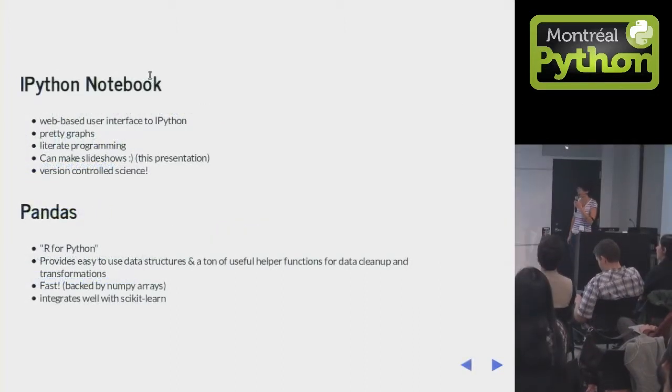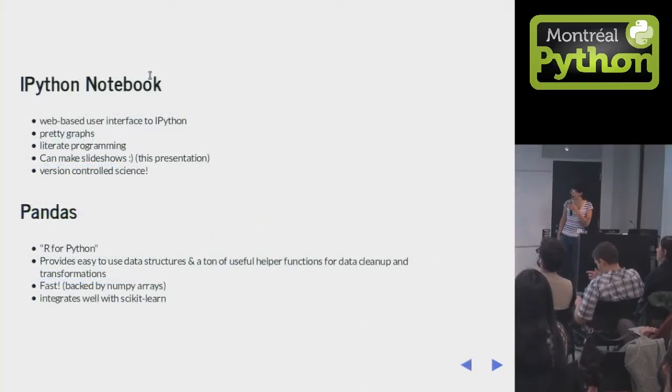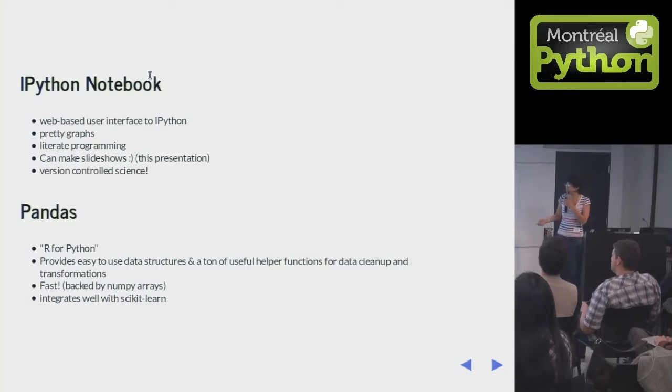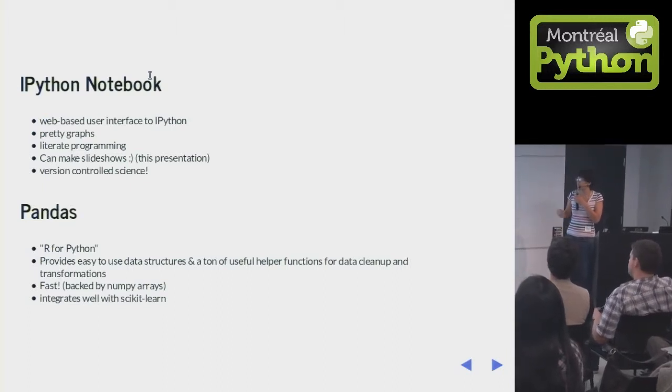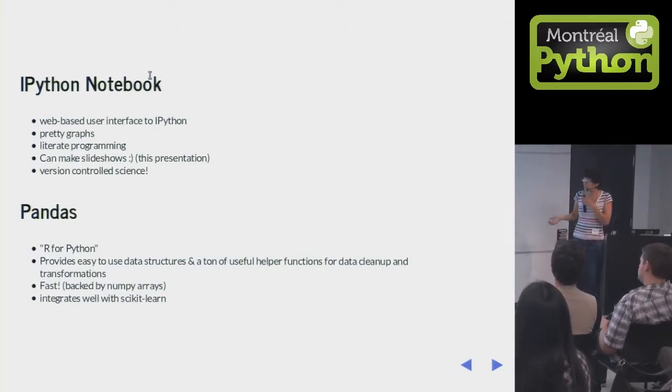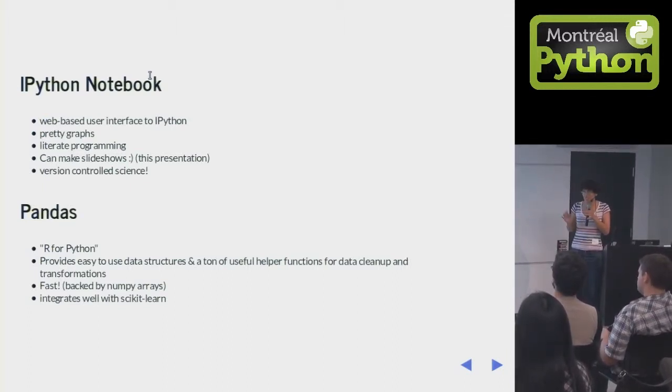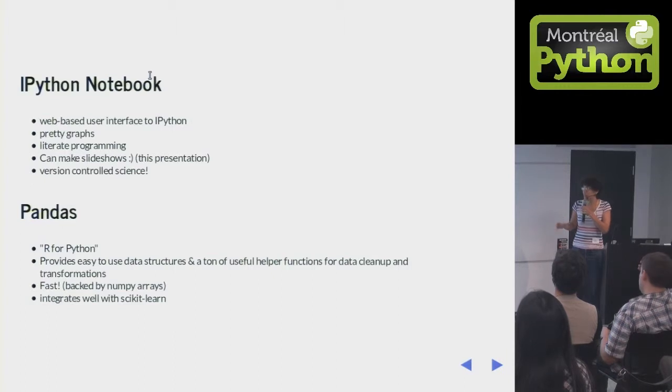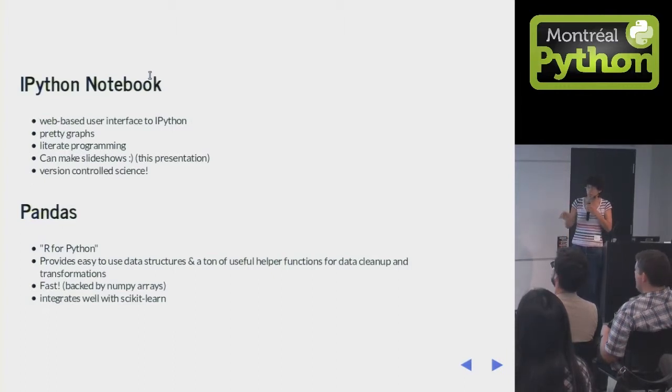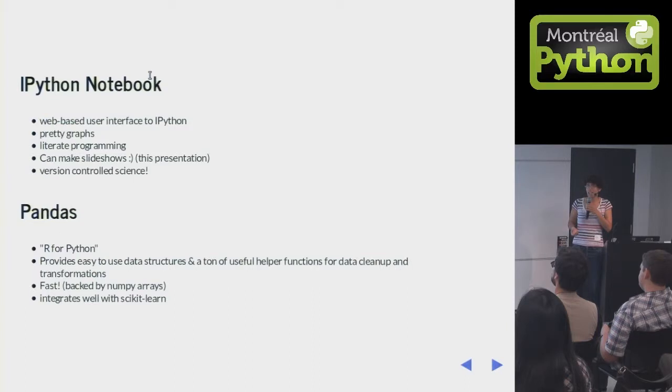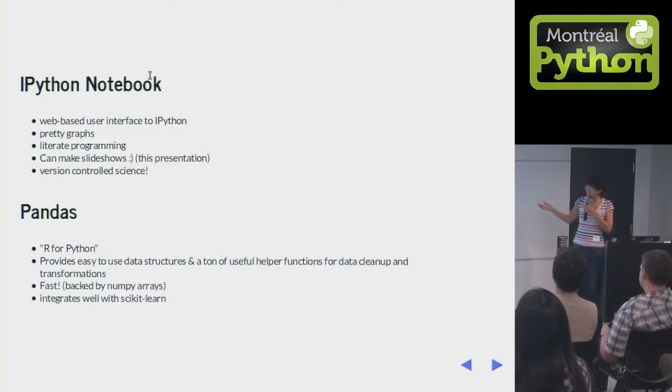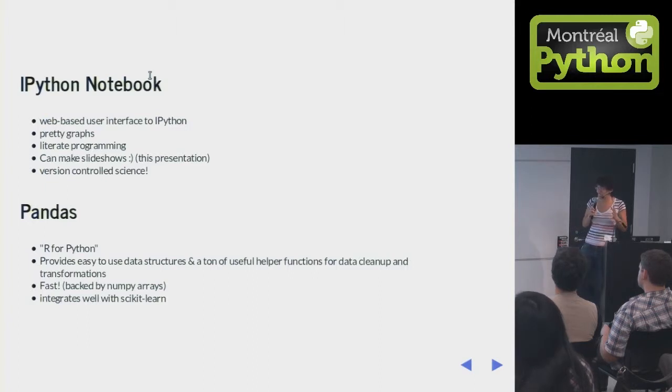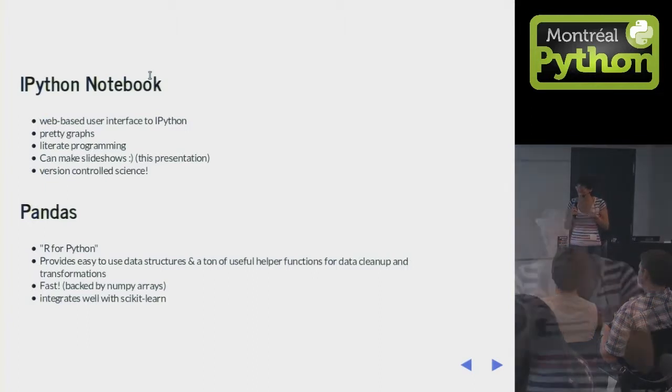IPython Notebook is a web-based user interface to Python that gives you pretty graphs. You can type in some stuff and get graphs right away. You can do literate programming where you intersperse code and text, make slideshows. I made this slideshow using IPython Notebook, and you can do version controlled science.